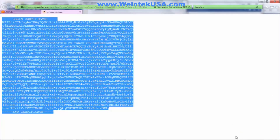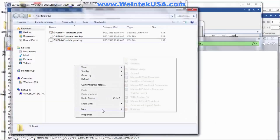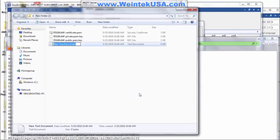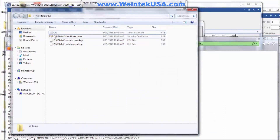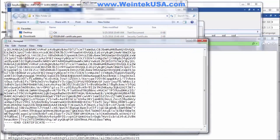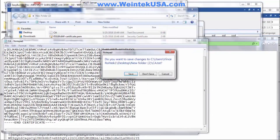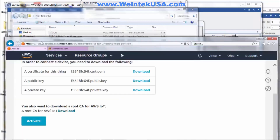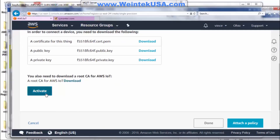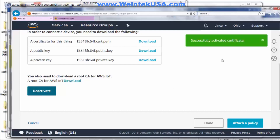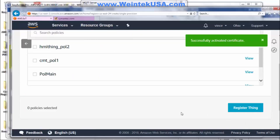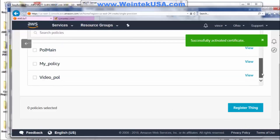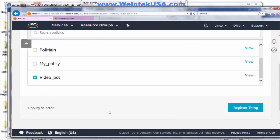Go ahead and copy that text and navigate to our folder. Create a new text document and name this document 'CA'. Go ahead and paste our text into it from our certificate, and save it. Now you want to go ahead and activate your certificates. Next we need to attach the policy we created, and register our thing.